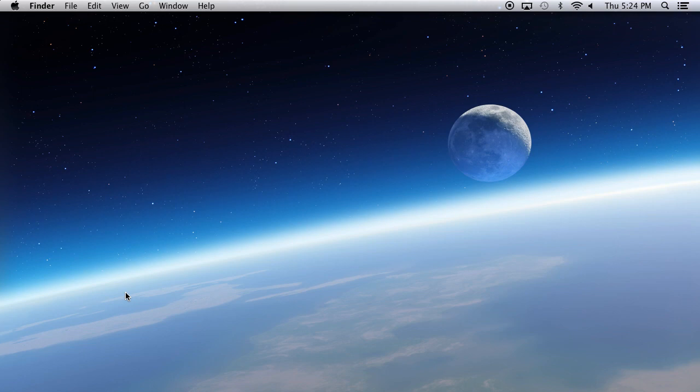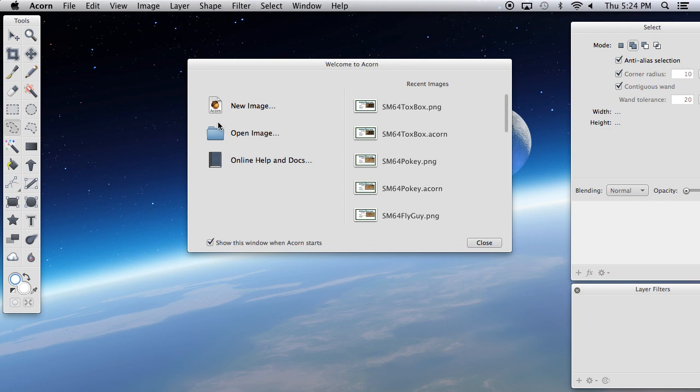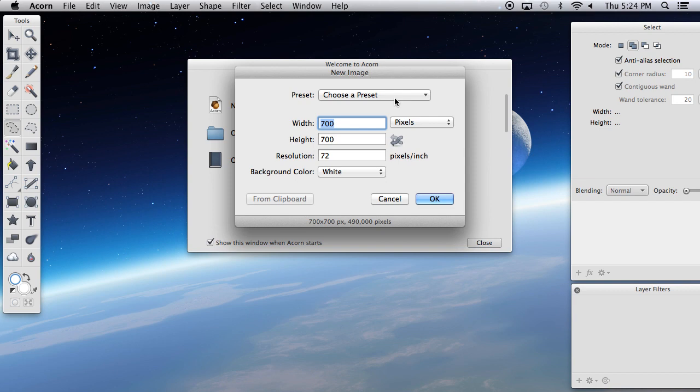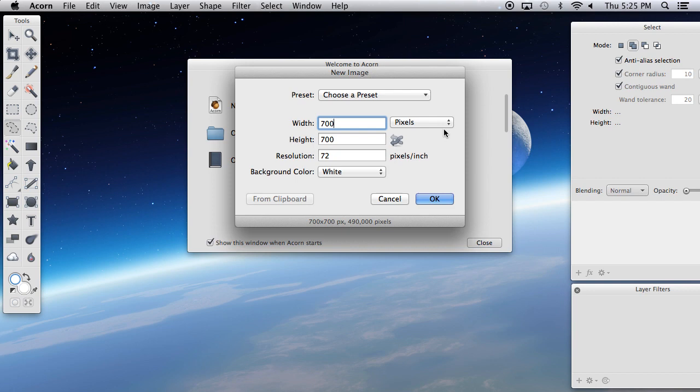Once you download and install it, drag it to the apps folder, and then you can put it on the dock. Click on it and you'll have these options. To start a new image, you can go for a preset — like 800 by 400 — or choose a custom size. I'll just leave it at 700 by 700.